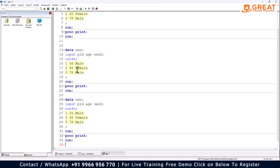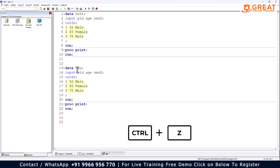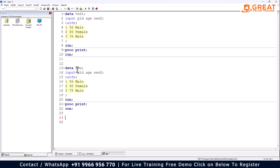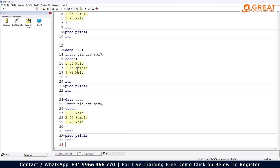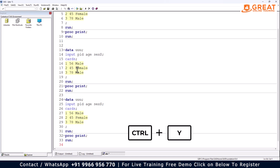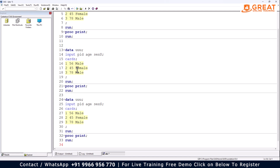If you want to undo a change, use Ctrl+Z. If you want to redo — paste that program back automatically — use Ctrl+Y. So: Ctrl+Z for undo, Ctrl+Y for redo.